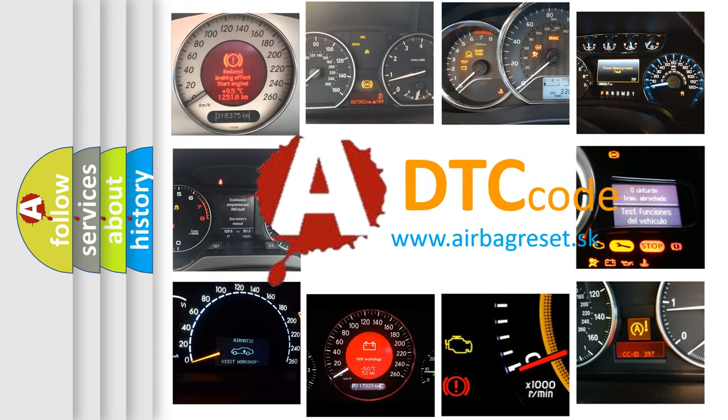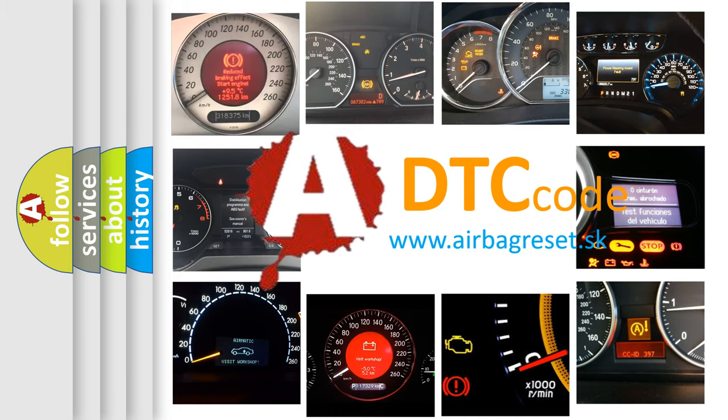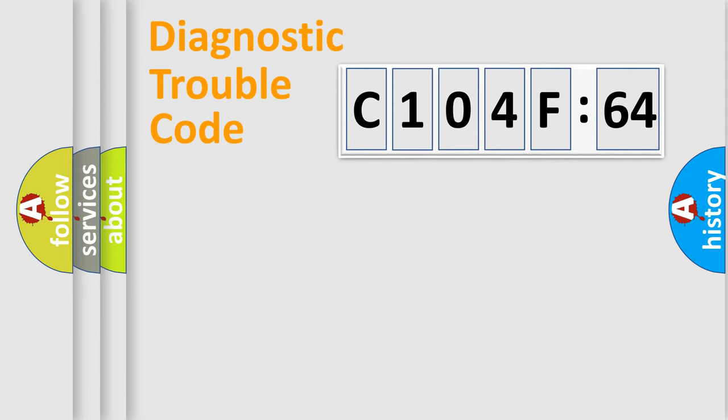What does C104F64 mean, or how to correct this fault? Today we will find answers to these questions together.